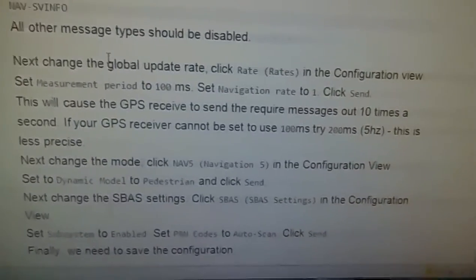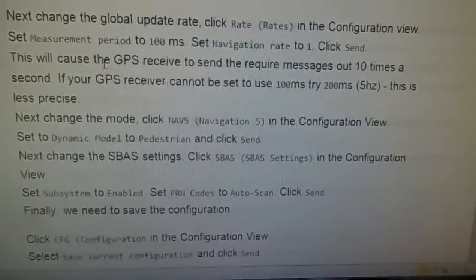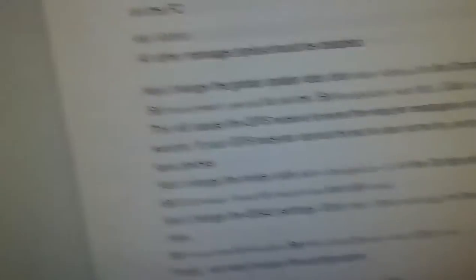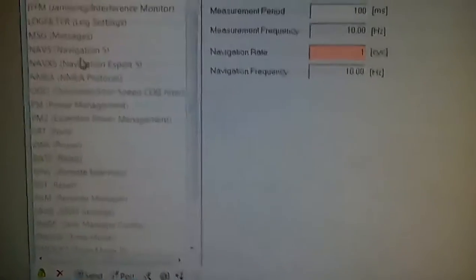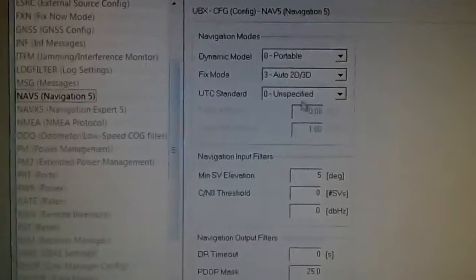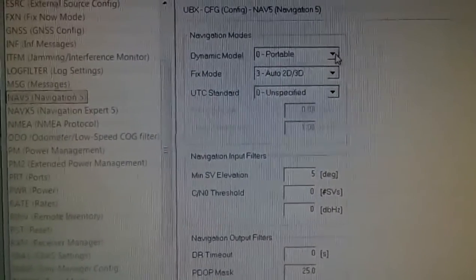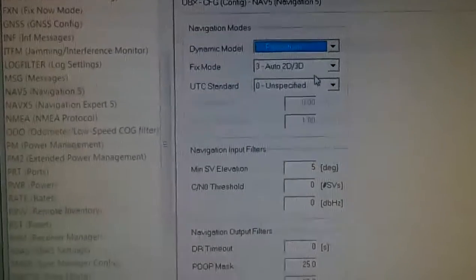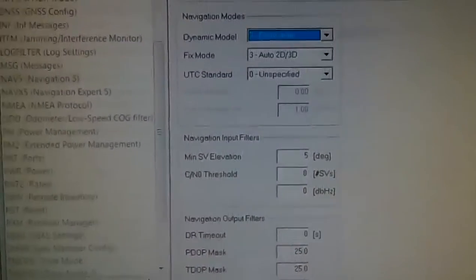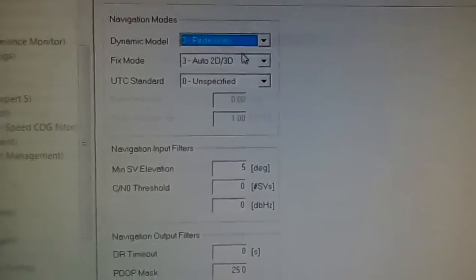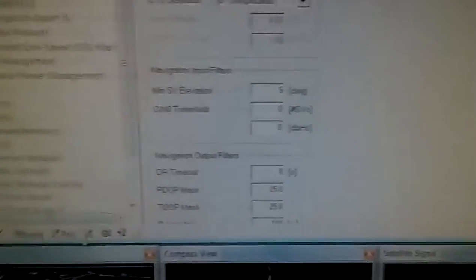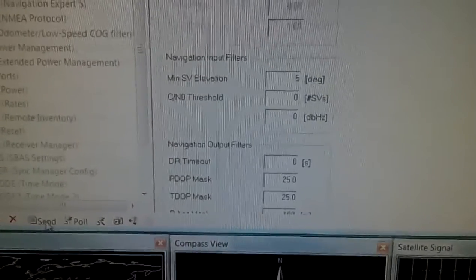Next we're going to go to the tab Nav5. Nav5 is here. We're going to change the dynamic model to Pedestrian — that's what it says, change dynamic model to Pedestrian — and click Send. We've changed it to Pedestrian, and we'll click Send.